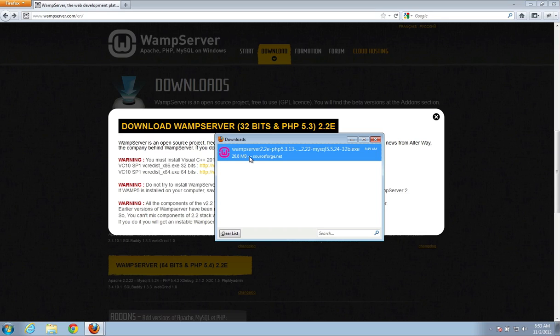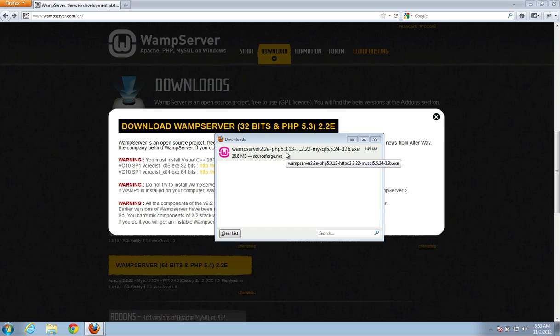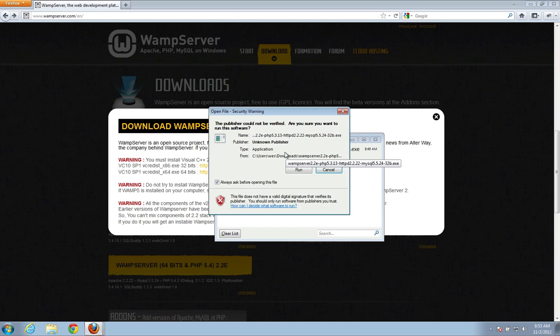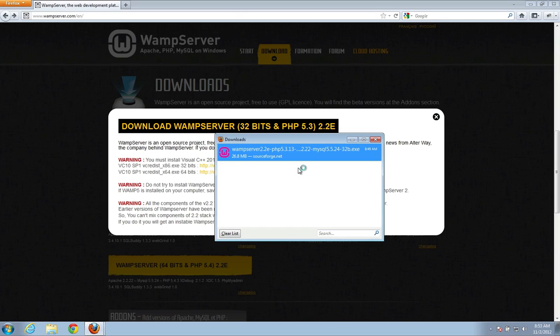So I'm going to go ahead and just install that with you. So double click it, run.